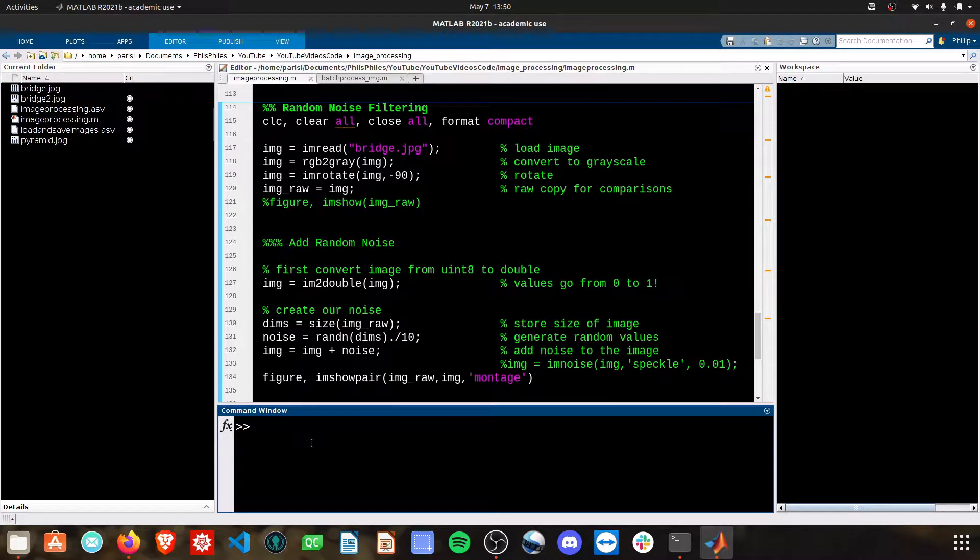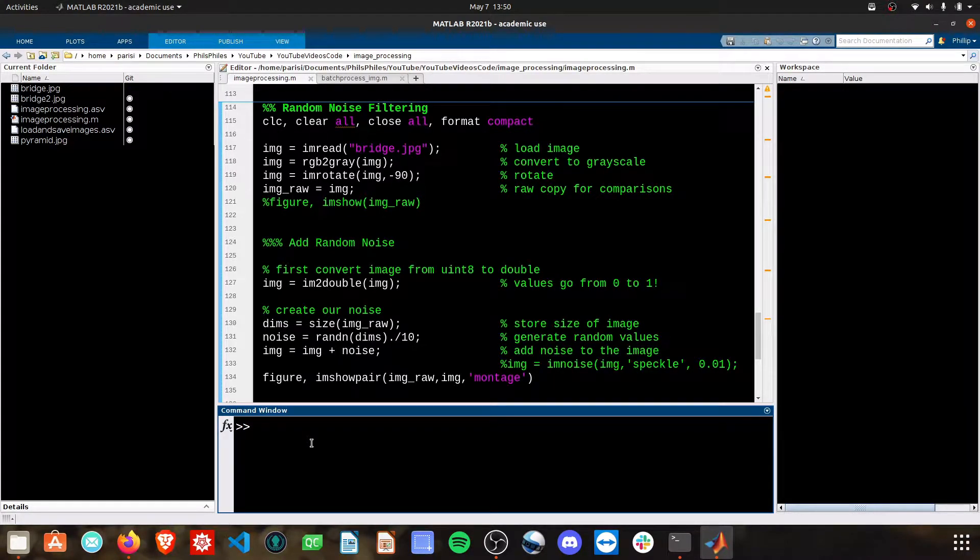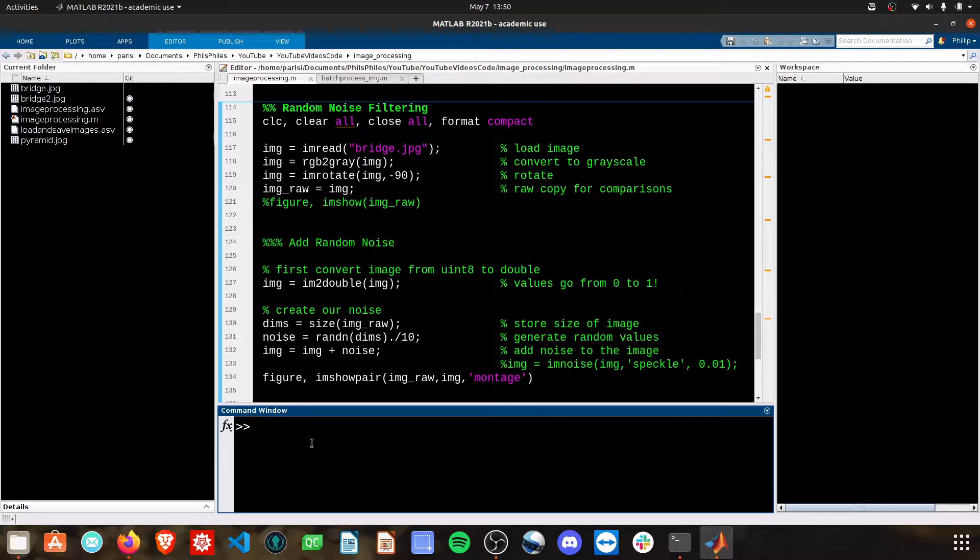Hey there everyone. In this video we're going to take a look at random noise filtering from our images. We gotta start though by adding noise to the image.